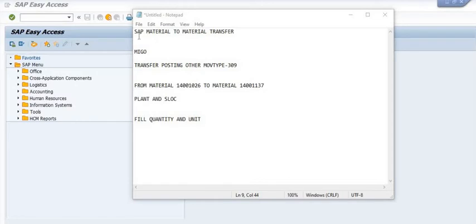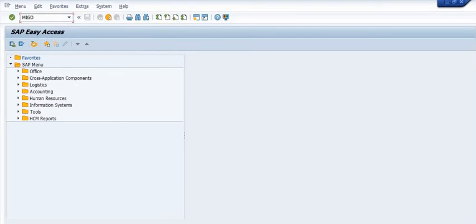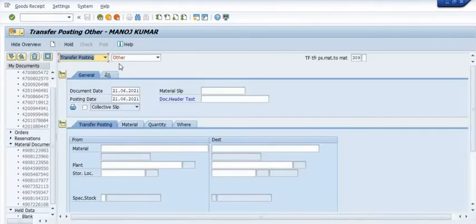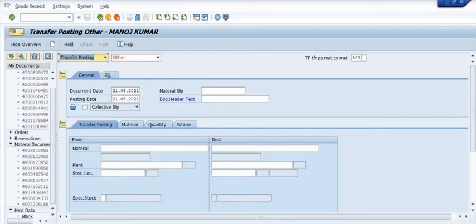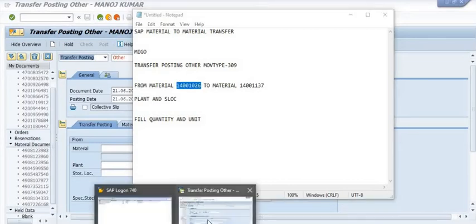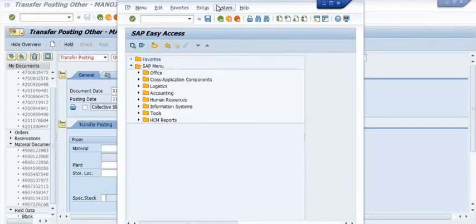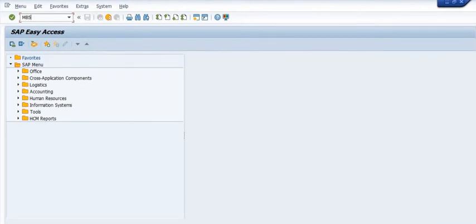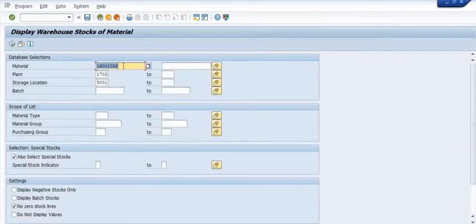In SAP, every activity follows a logical process in inventory management. We are going to execute transaction code MIGO. Here you need to fill in 'Transfer Posting - Others' and set movement type 309.